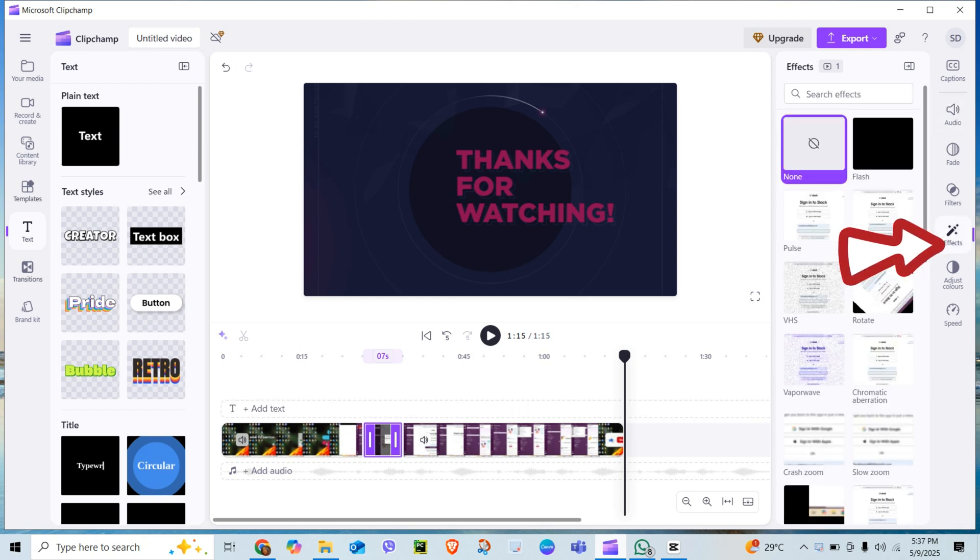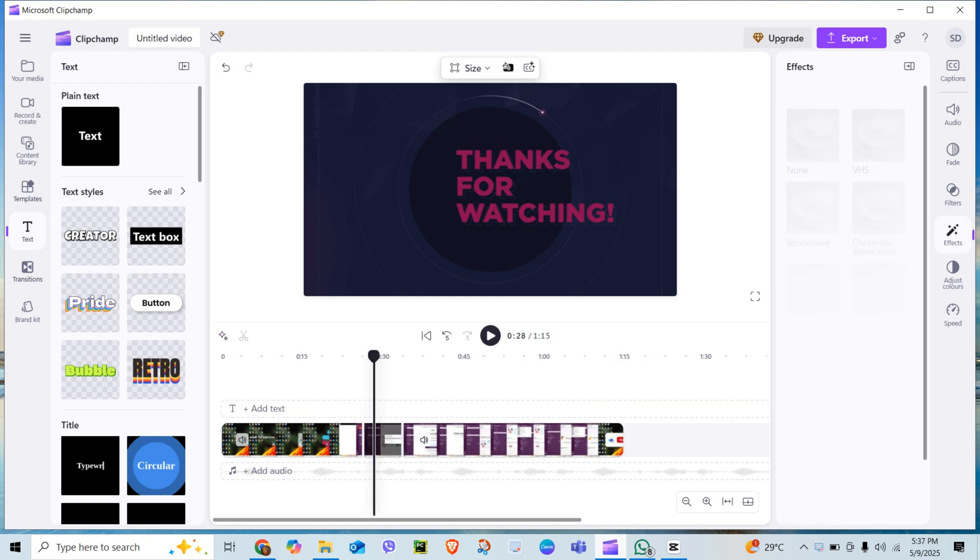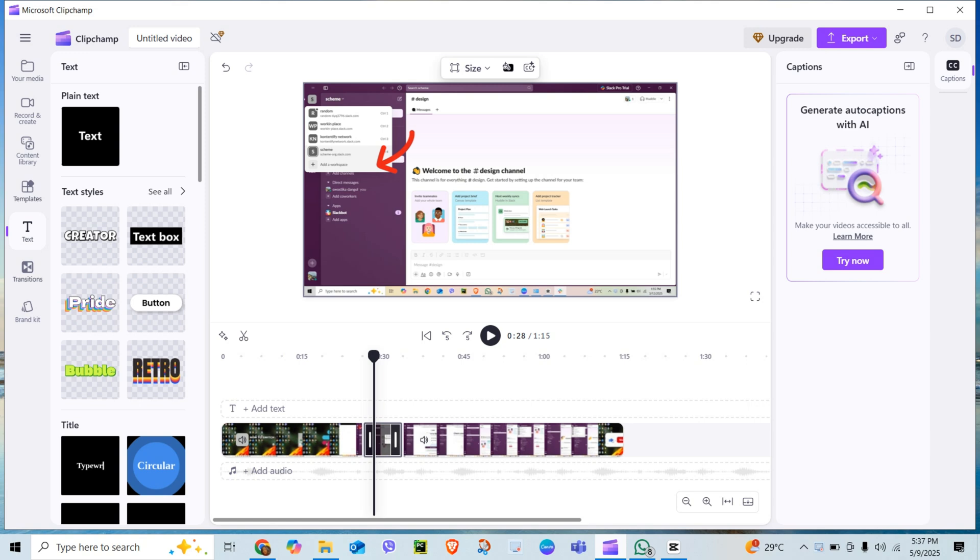Go to the effects tab on the right. There you will see tons of options. Click pulse. Drag onto your clip and just like that your video starts to rumble.